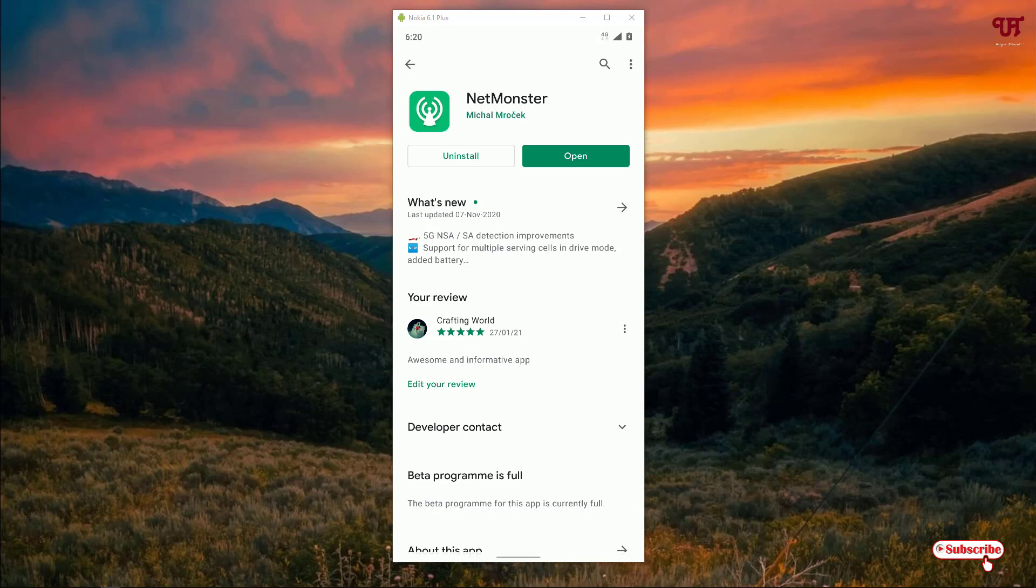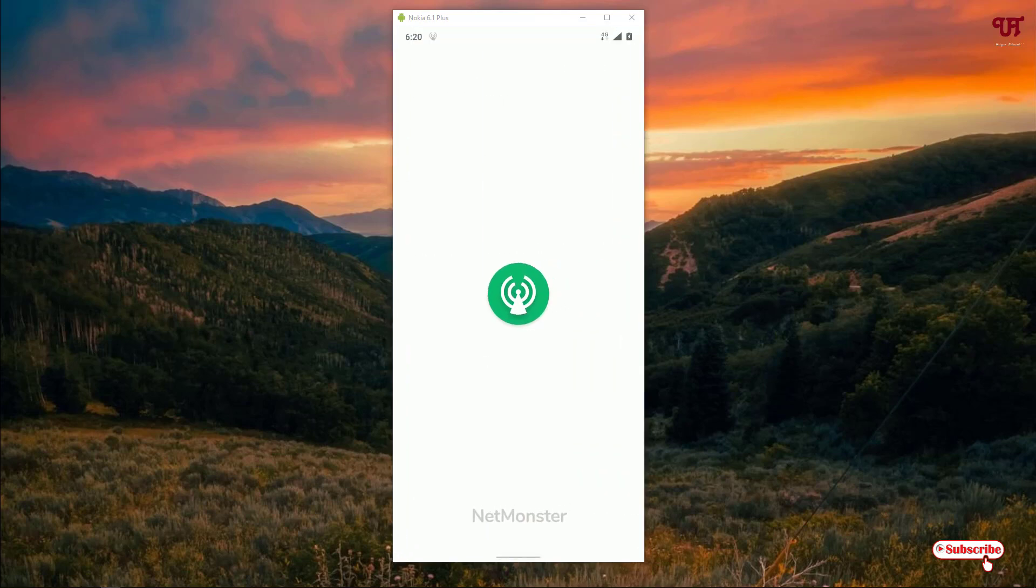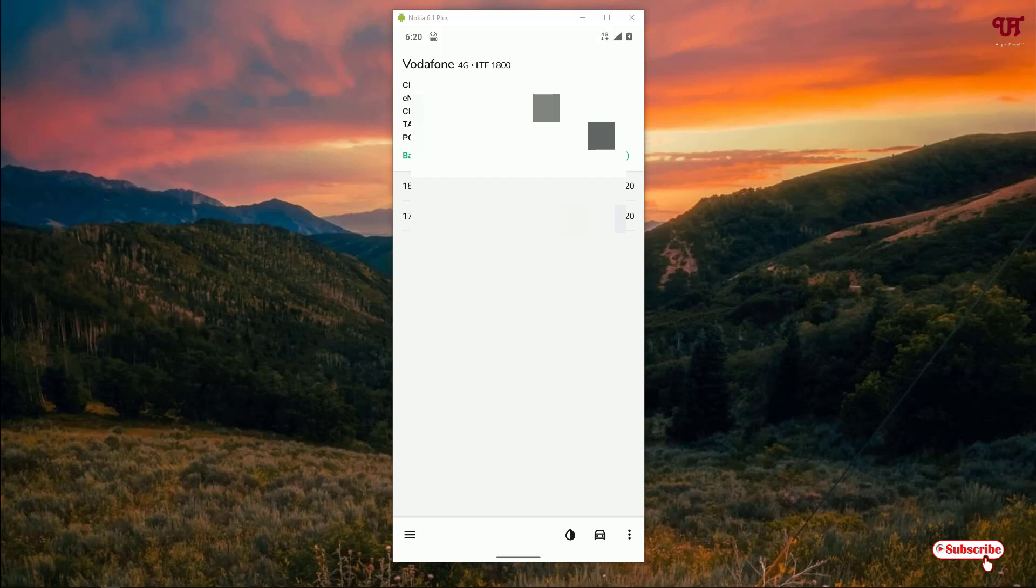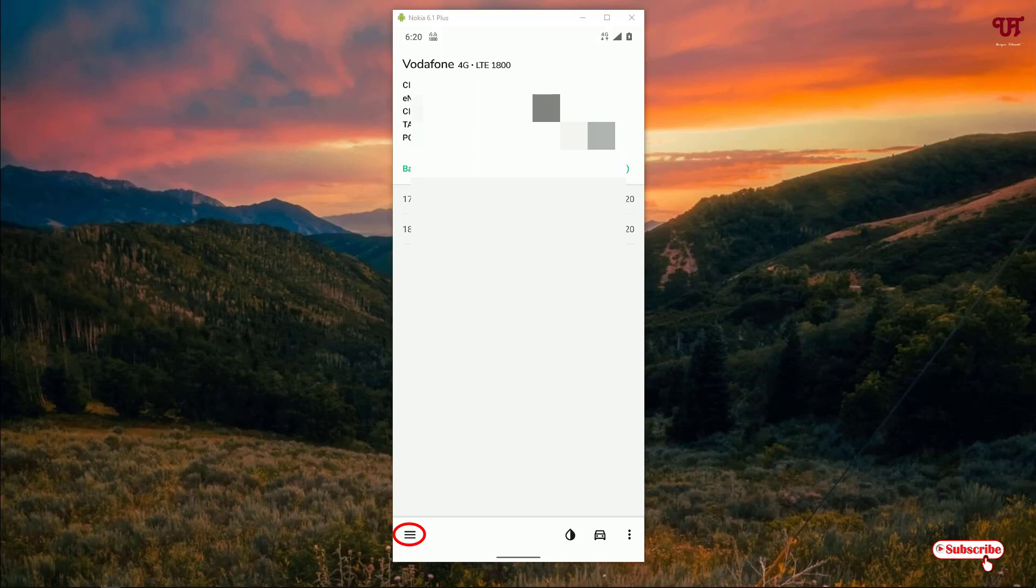Now wait for a few seconds. It will start detecting. As you can see, my cell tower details. Now on the bottom left you can see three horizontal lines. Just click on it.